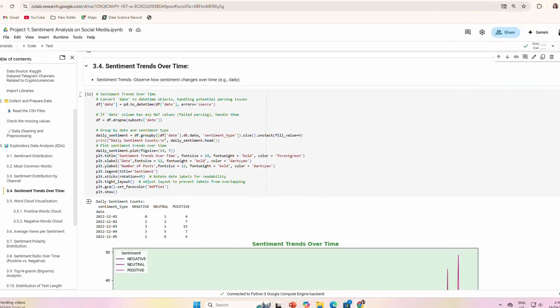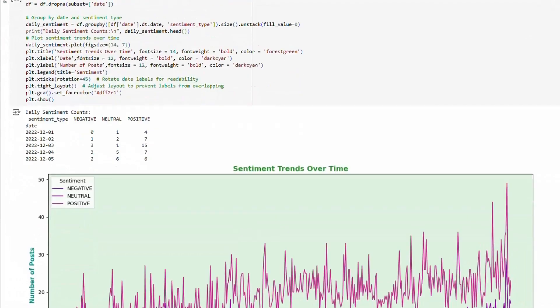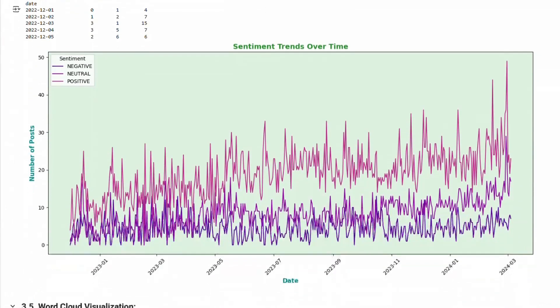Sentiment trends over time: We also looked at the sentiments over the time frame provided in the data. Here you can see the positive, negative, and neutral sentiments over time.